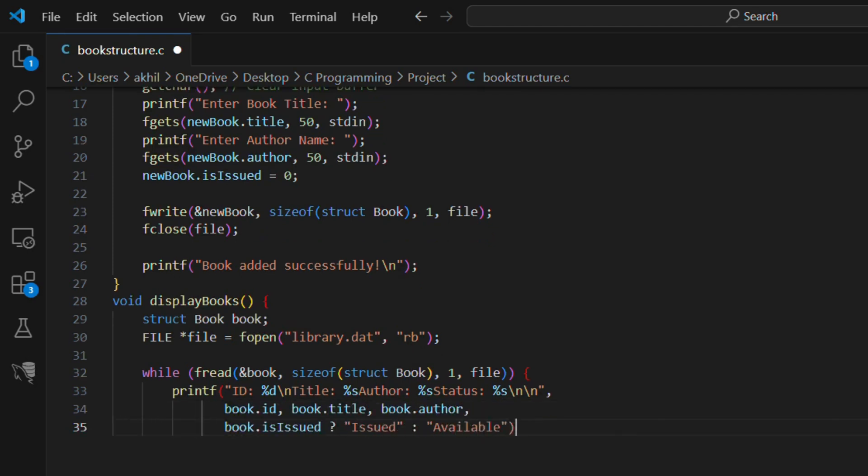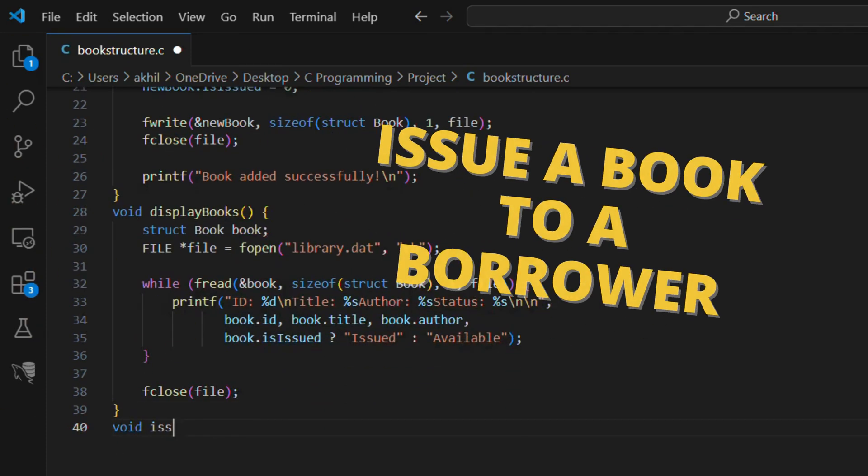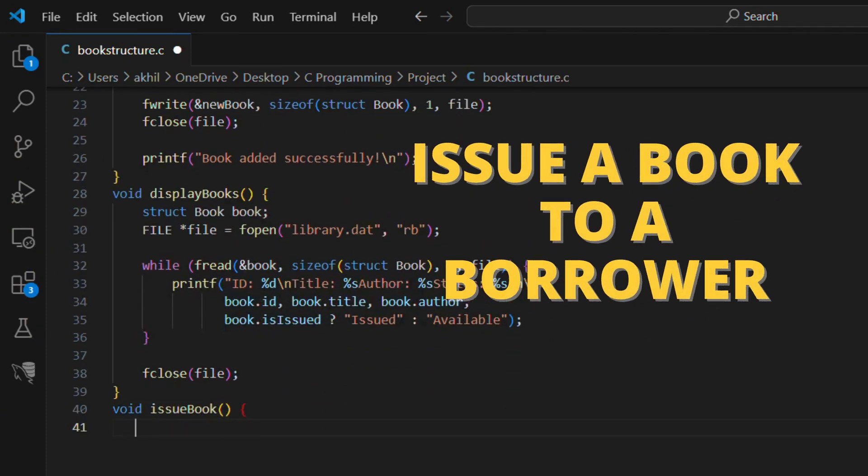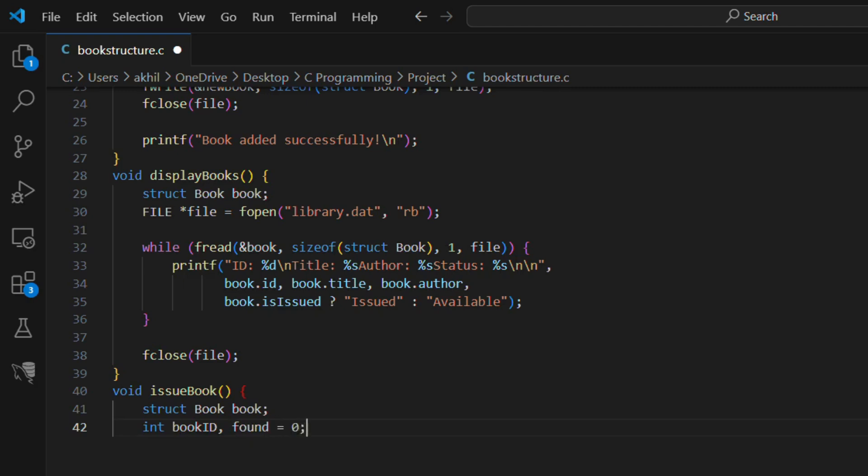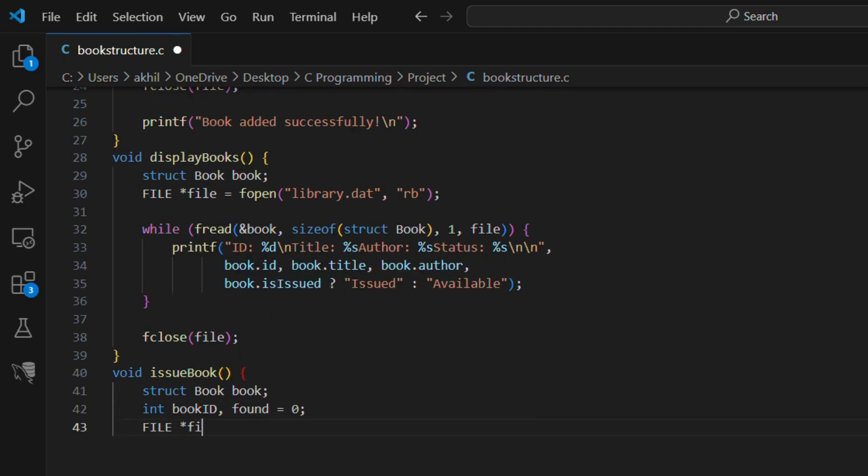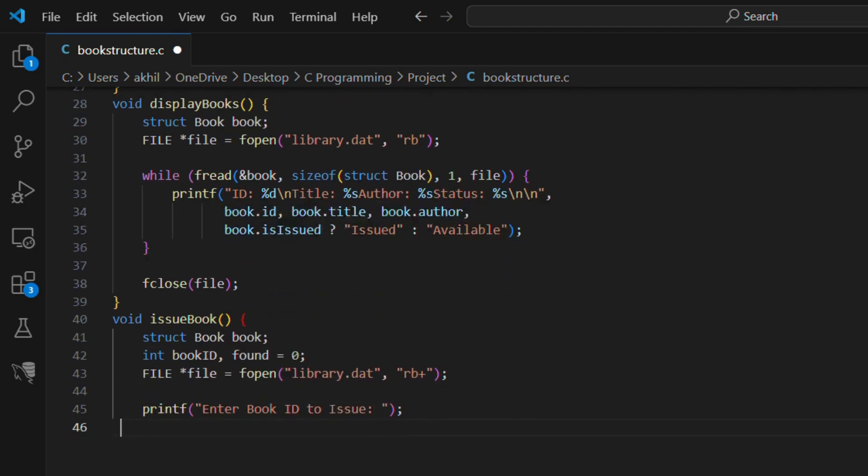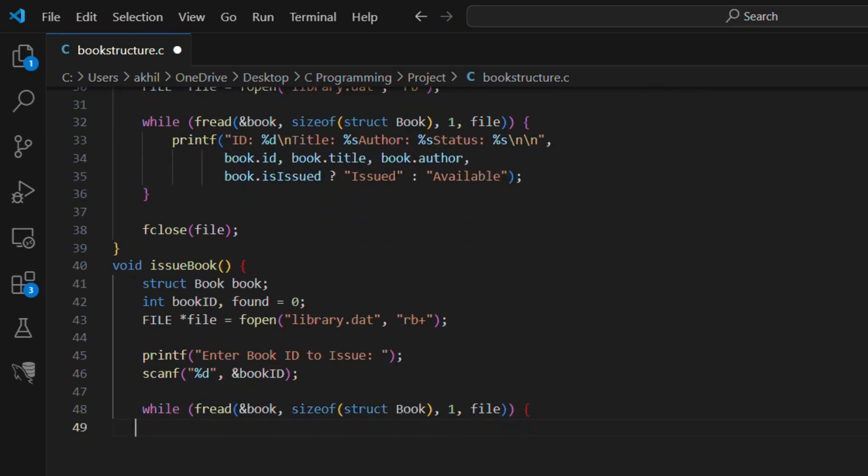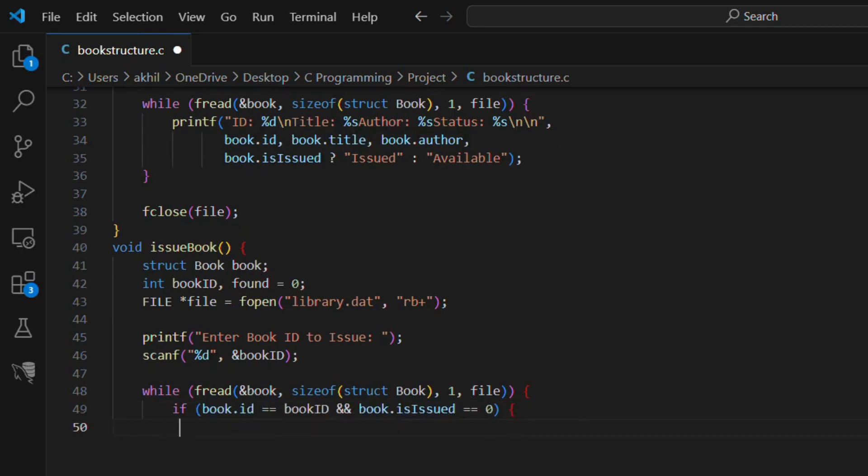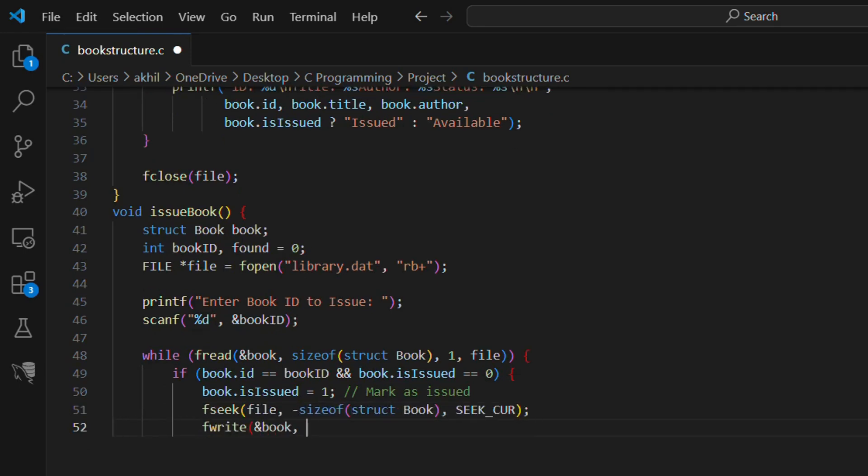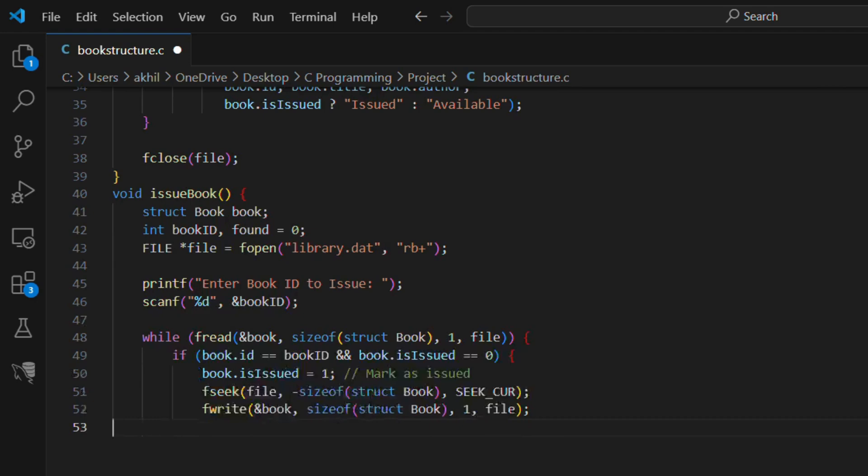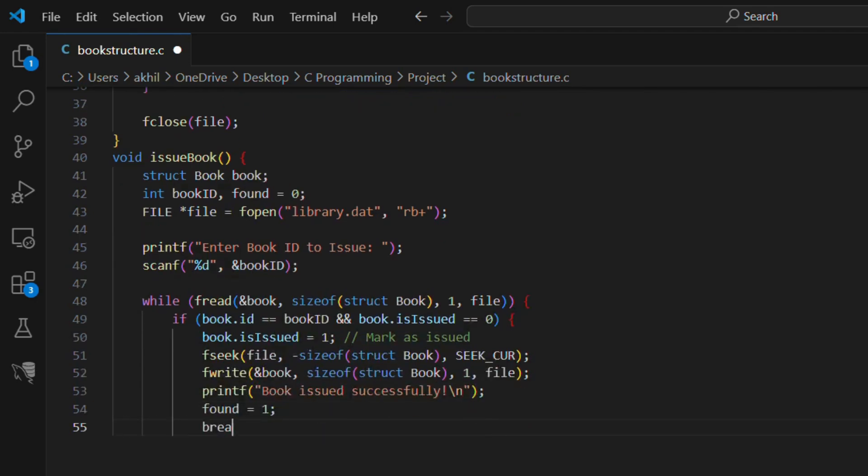Now let's issue a book to a borrower using pointers. void issue book, struct book book, int book ID, found equals 0. FILE file equals fopen library.dat rb plus. printf enter book id to issue, scanf percent d and book ID. while fread and book sizeof struct book one file if book ID book ID and book is issued equals zero, book is issued equals one mark is issued, fseek file minus sizeof struct book seek cur. fwrite and book sizeof struct book one file. printf book issued successfully. found equals one break.